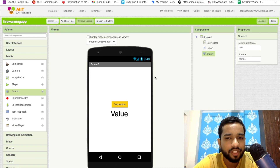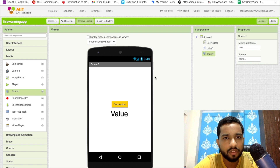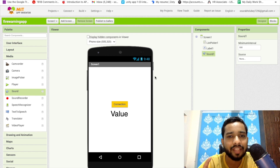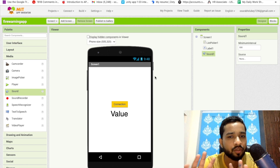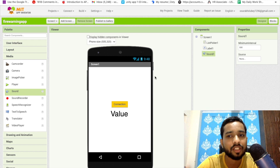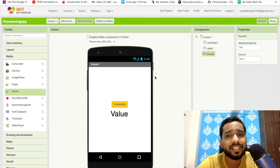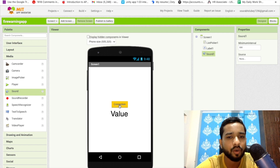Whenever we receive the value zero, we have to play the warning sound. Zero and one are the two values from the fire alarm sensor. One means everything is fine — there is no flame, no fire. If we receive zero from the sensor, it means there is fire around that sensor, so we play the alarm sound.